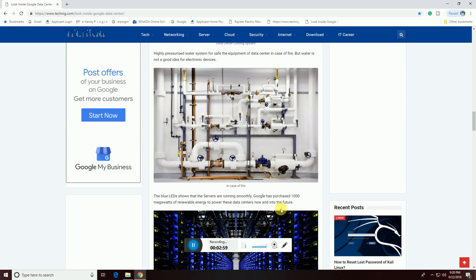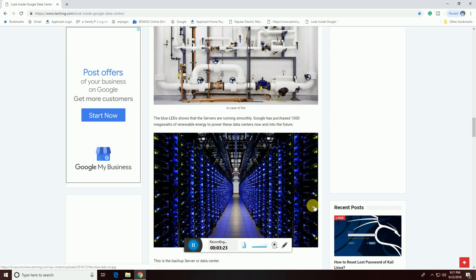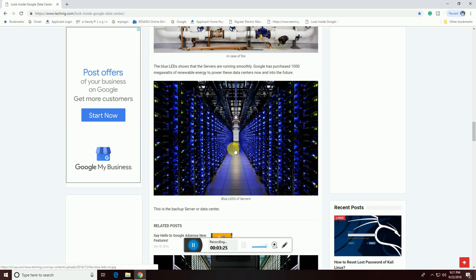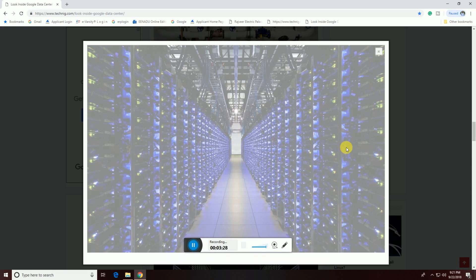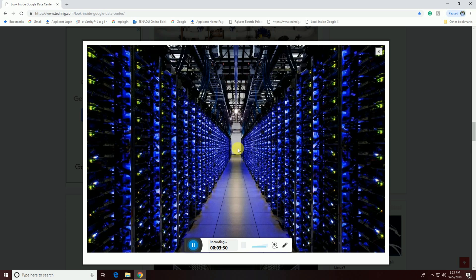The blue LED shows a server running smoothly. Google has purchased one thousand megawatts of renewable energy to power these data centers now and into the future. These are the data center blue LED servers — all servers working properly, as shown by this blue light.